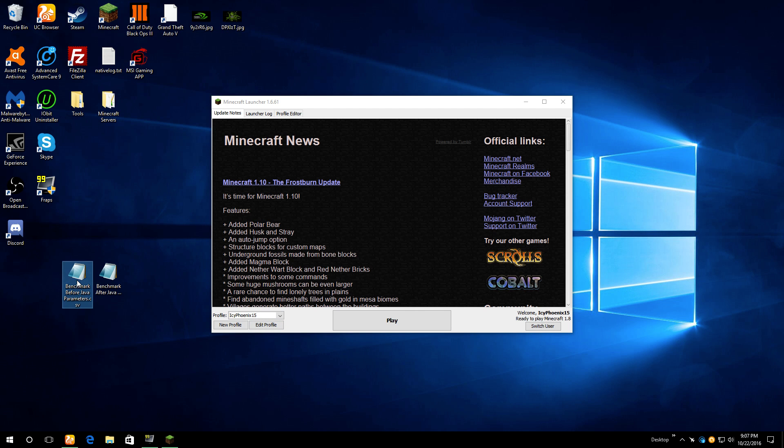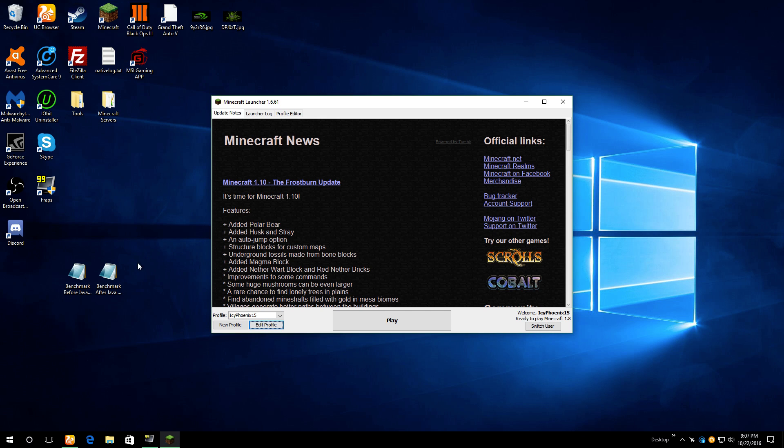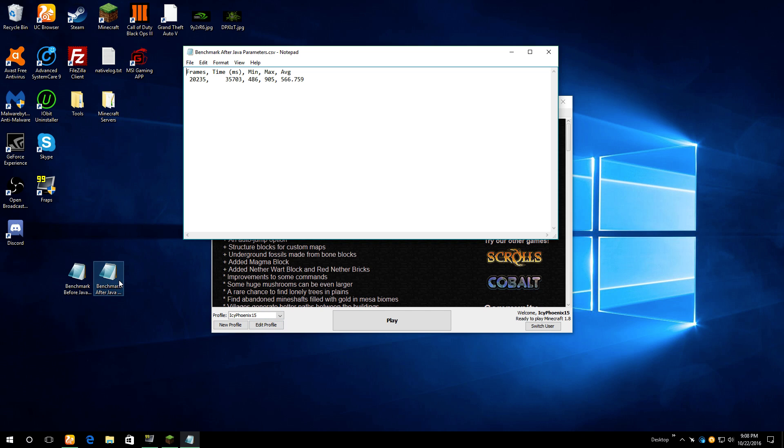So thanks to this guy, let's see the before benchmarks. Before I was getting a minimum of 179, a maximum of 351, and an average of 222 frames per second. After doing the parameters, I got a minimum of 486, a maximum of 905, and an average of 566.